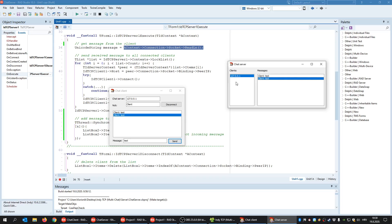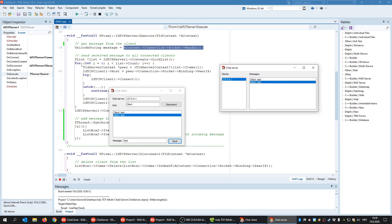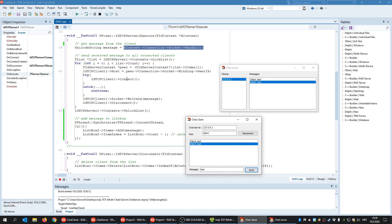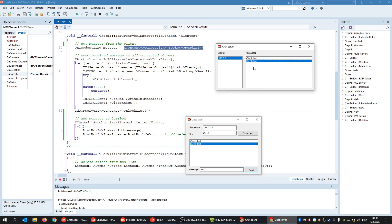Inside the chat server's OnExecute: first we read the incoming message, then we get a list of all currently connected clients. We iterate through each connected client, connect to their server using WriteLn to forward the message, and also update the server's own listbox with that message.